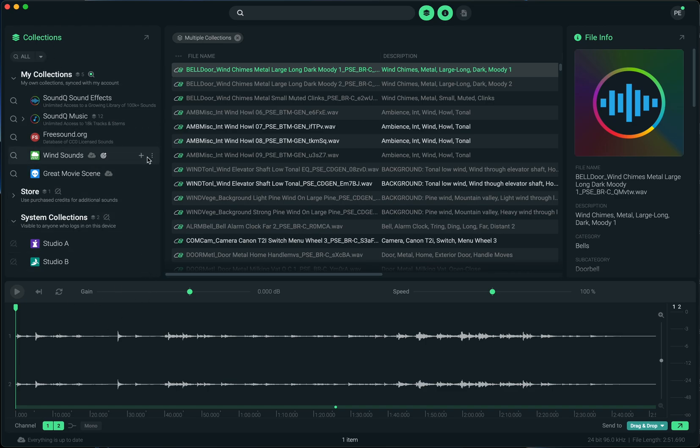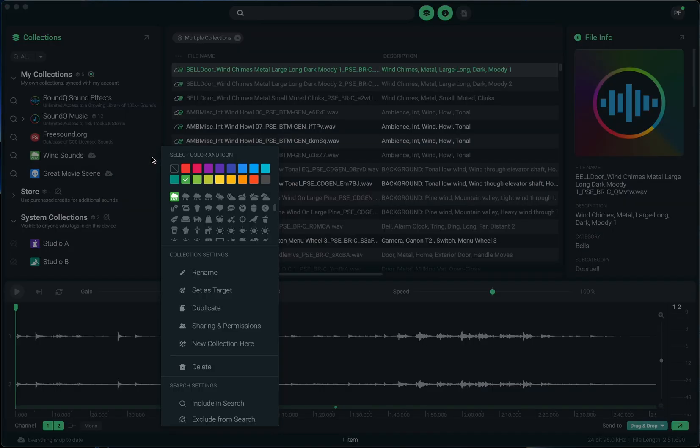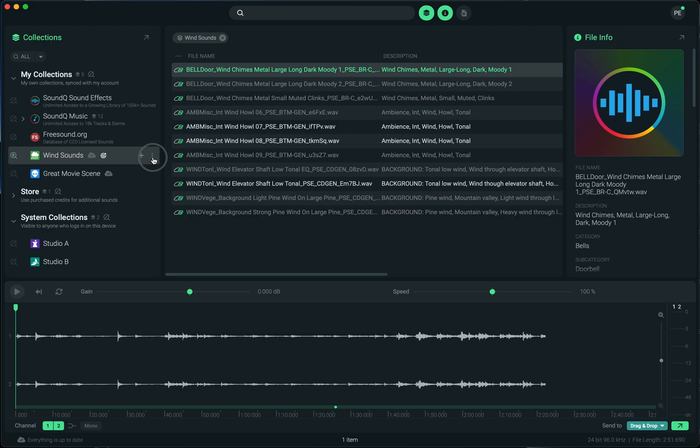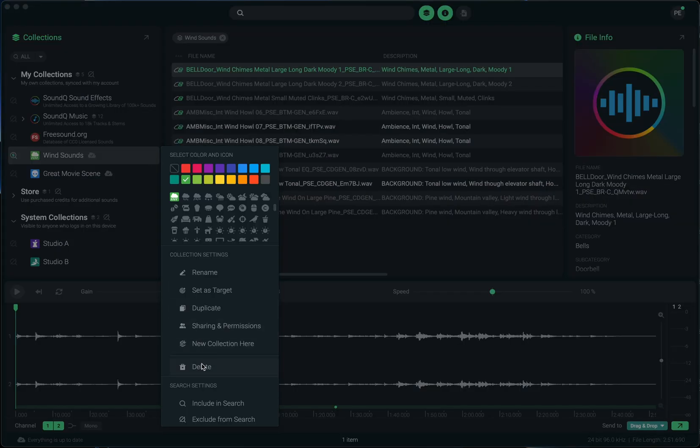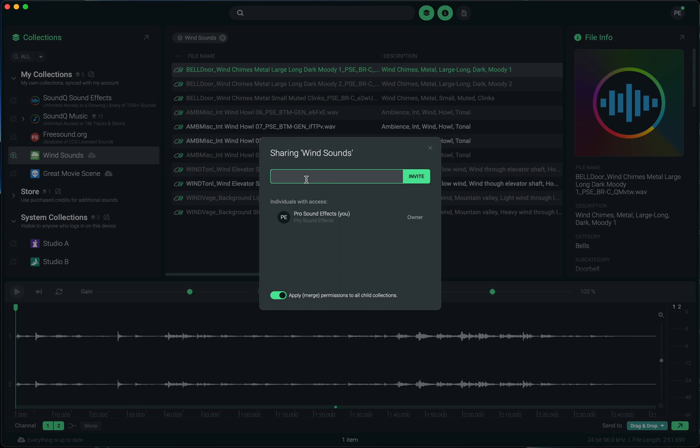The other big new feature that we're launching with this version is collection sharing. Not only can you sync collections to your account now, you can also share them with other SoundCue users. To do so, you use this three dot menu and go to sharing and permissions. Here you can type in the email address of any other SoundCue user. If you're working collaboratively with somebody on a project, this is a great way to combine forces and build collections together.